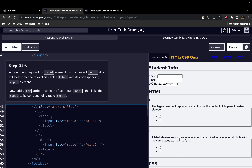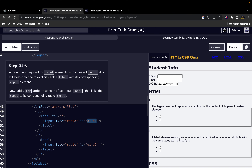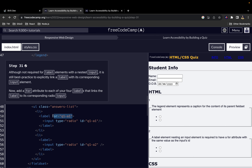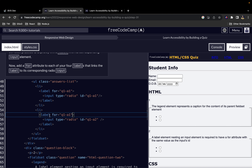For each of our four labels we want to add a 'for' attribute, and the value of the 'for' attribute is going to be similar to the value of the corresponding 'id' of the input. So for example the first one is going to have a 'for' attribute with the matching value, and we want to do the same thing for the remaining three label elements.